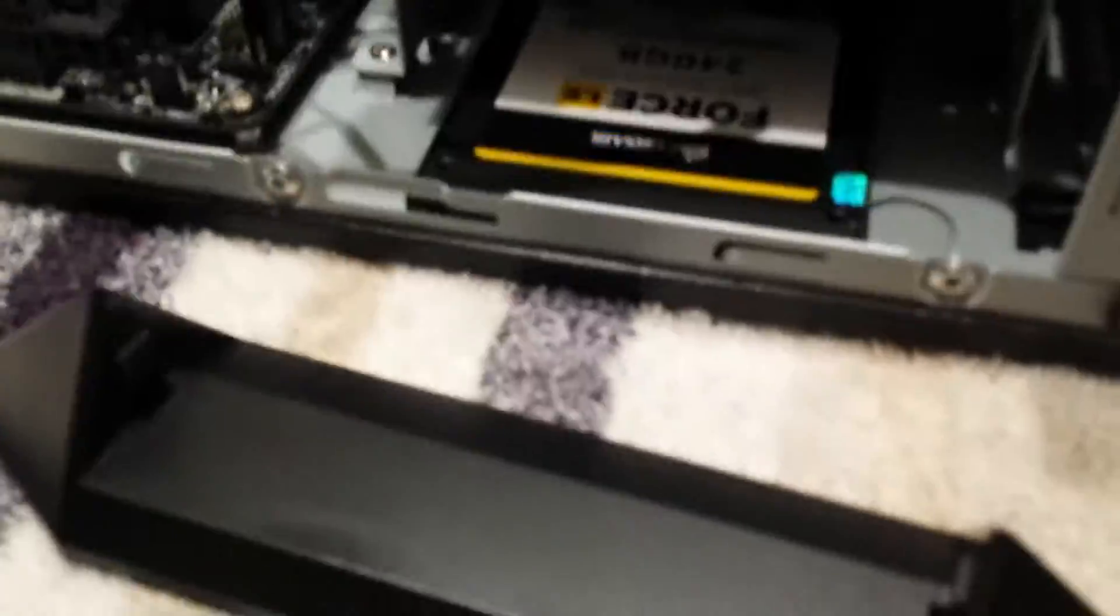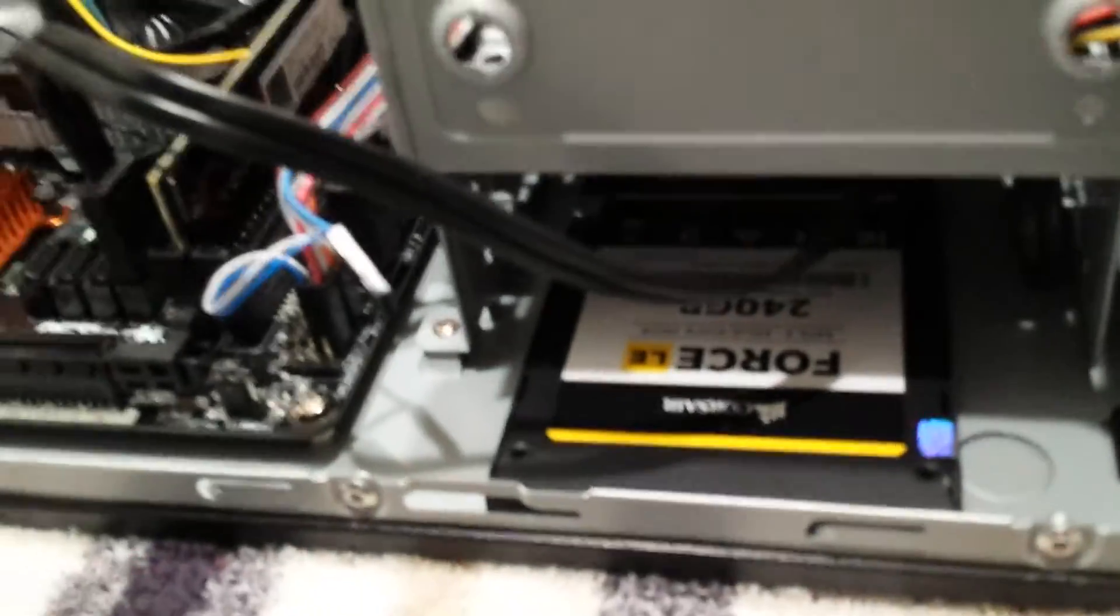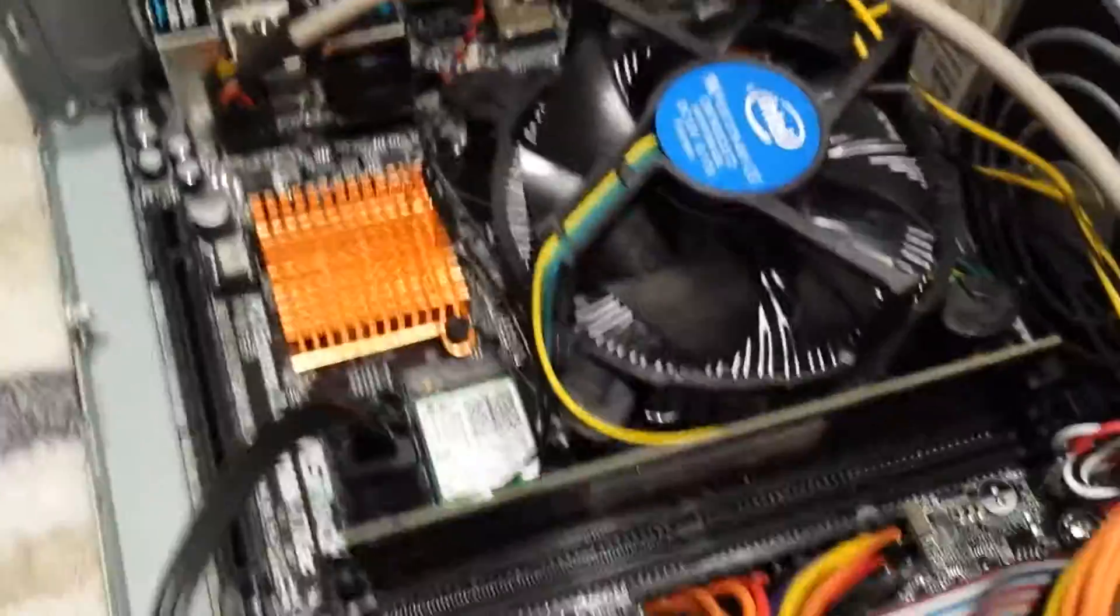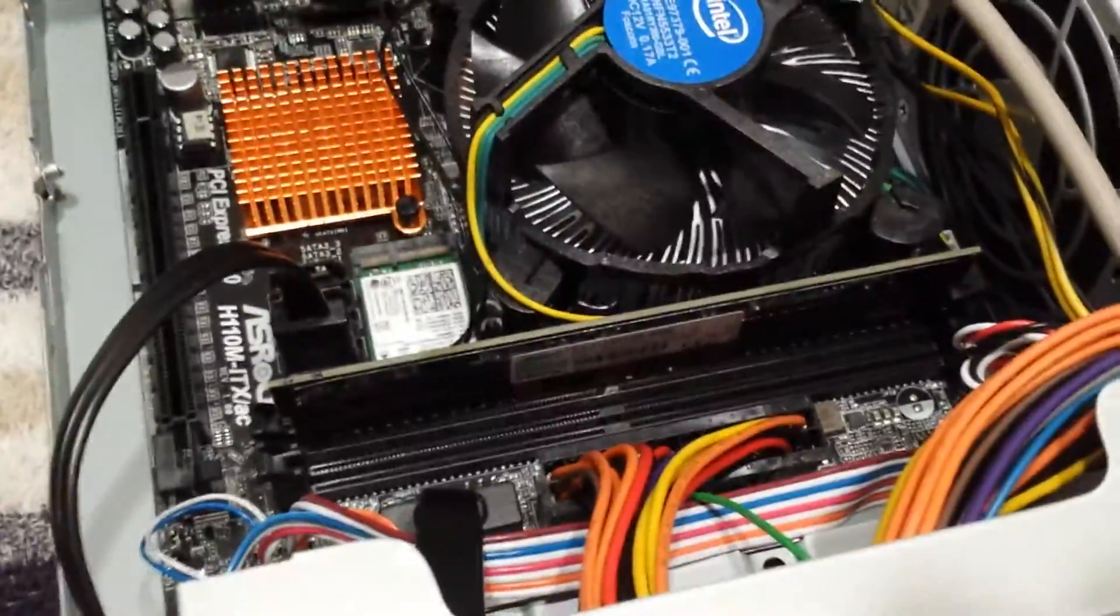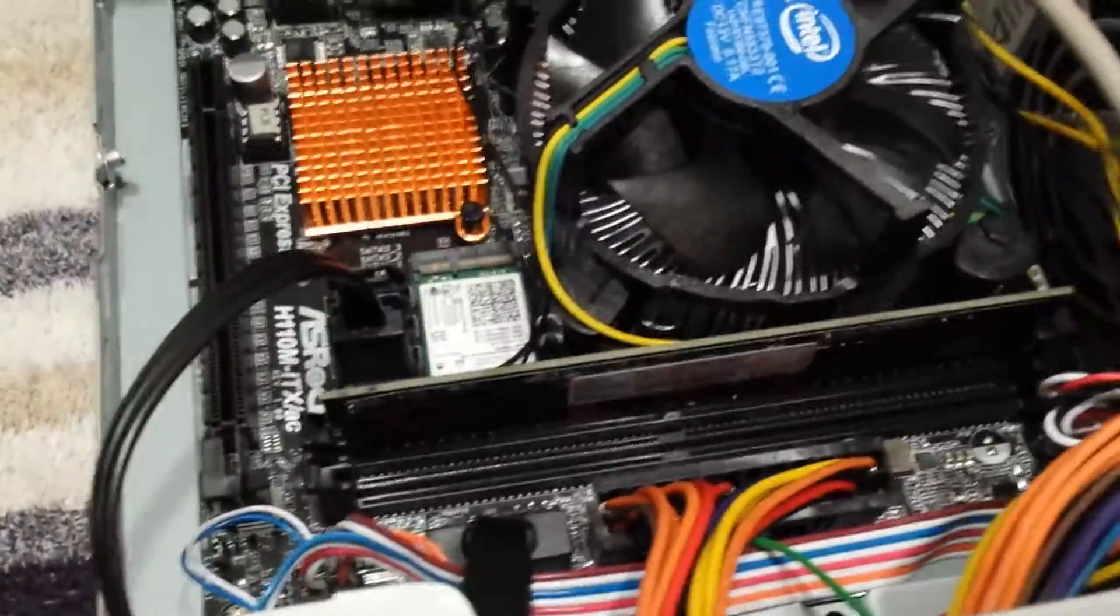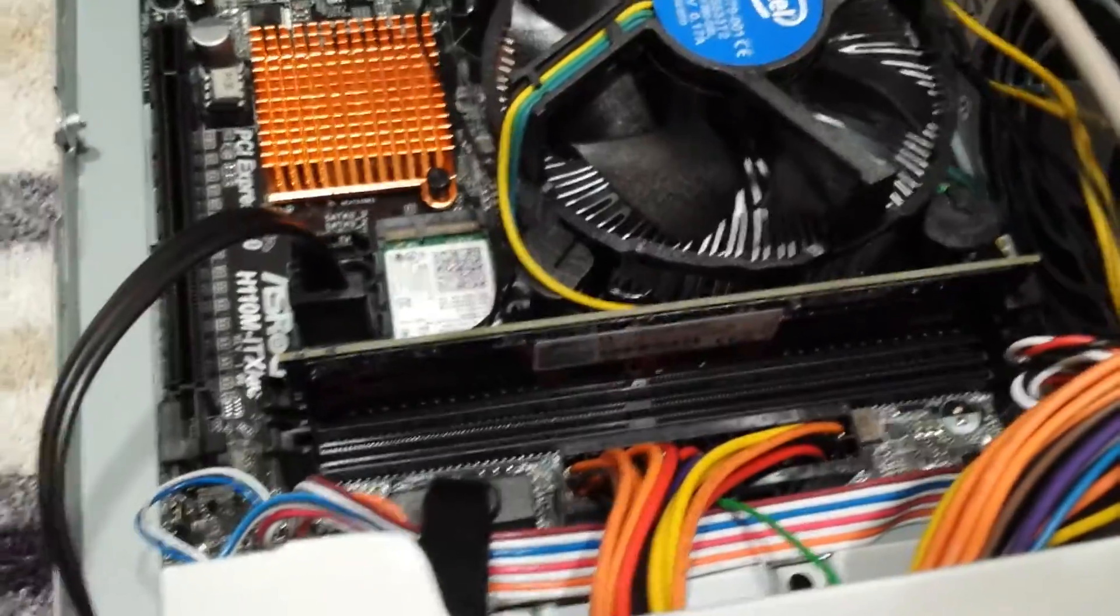I put a 240 gigabyte SSD drive in it for 55 bucks. There's DDR4, 2100 megahertz RAM, about $18.